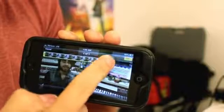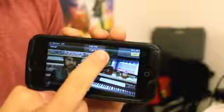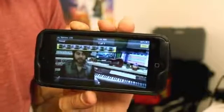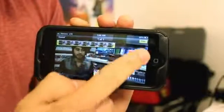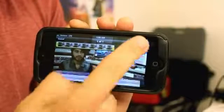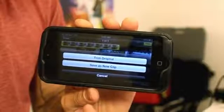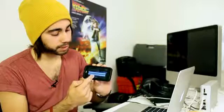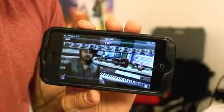You can also trim and do some editing by simply tapping the ends and trimming it down. Hit trim and it'll ask you if you want to trim the original or save as a new clip. I'm going to hit cancel for now.